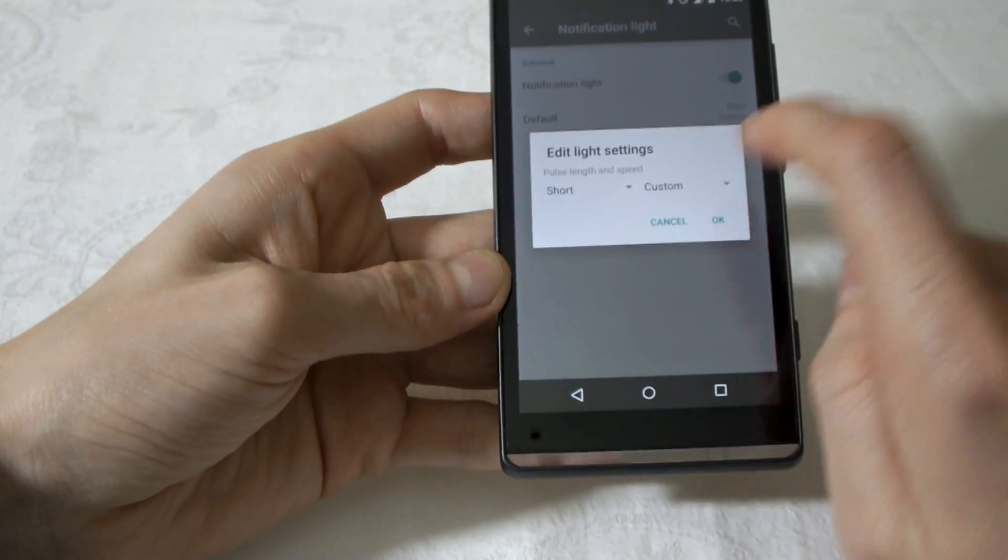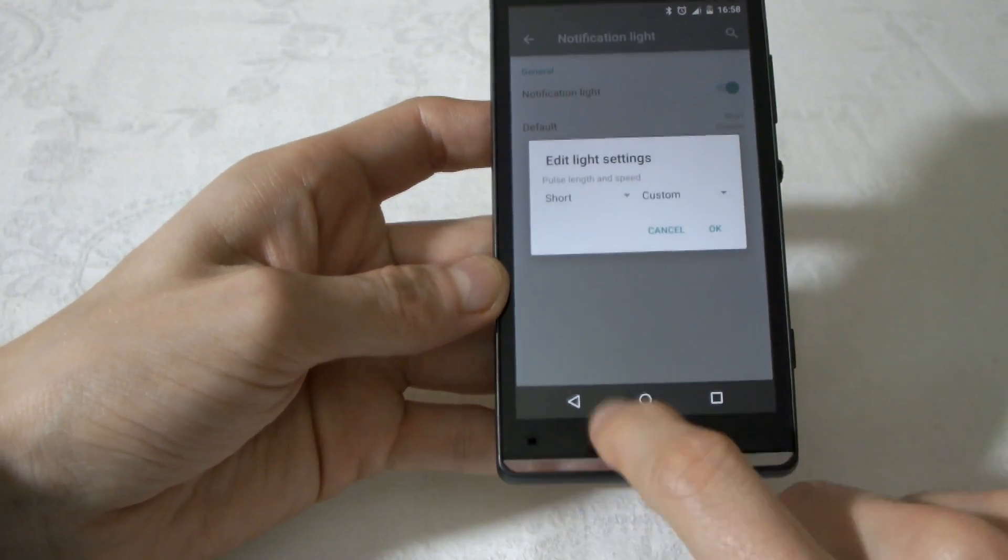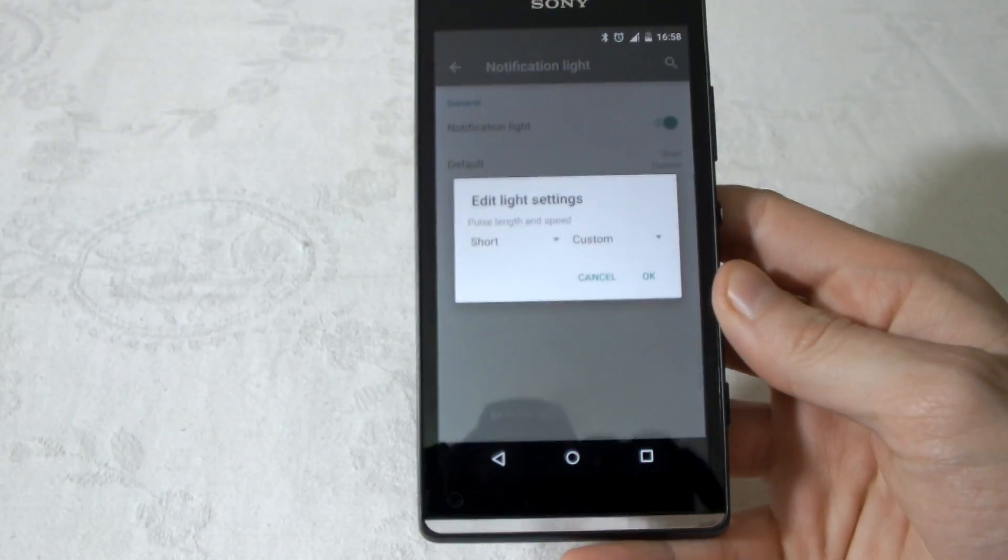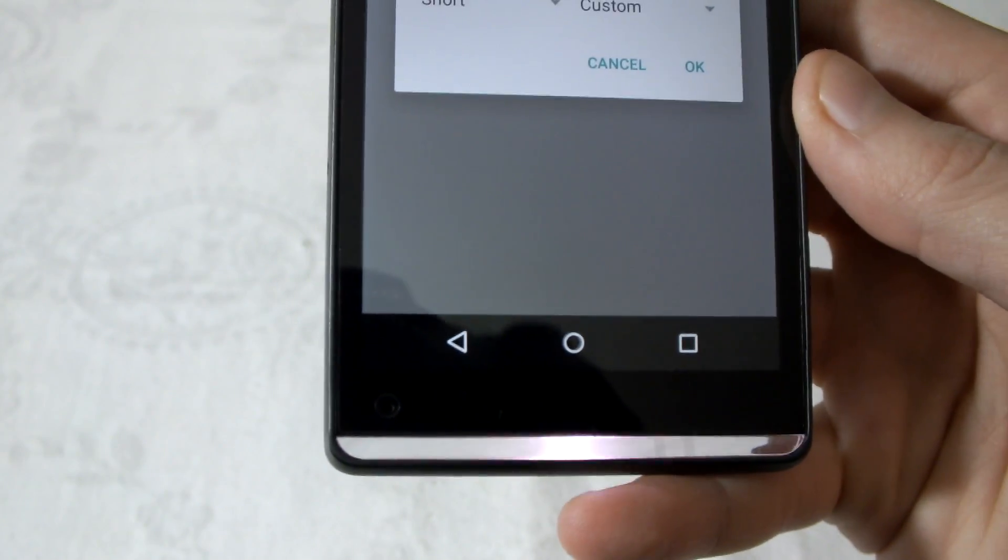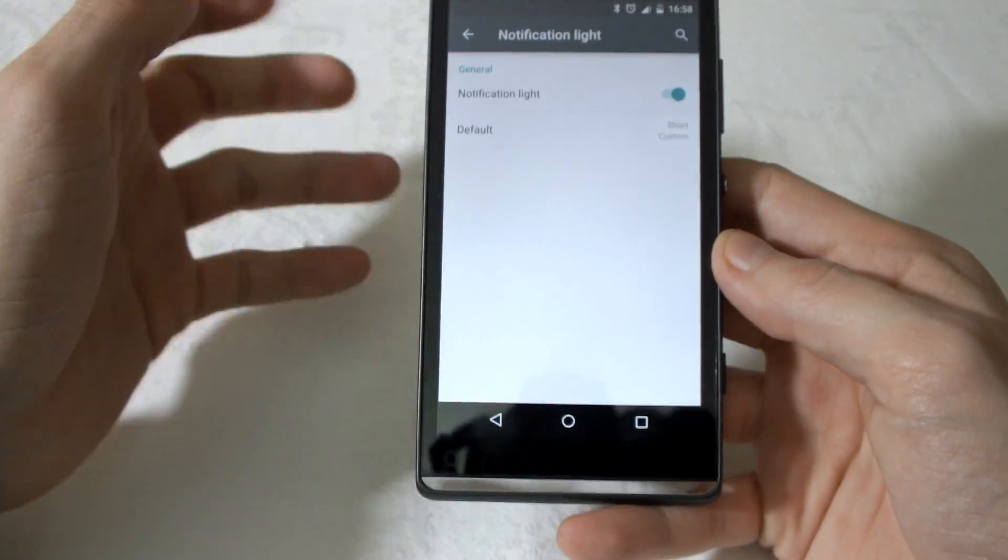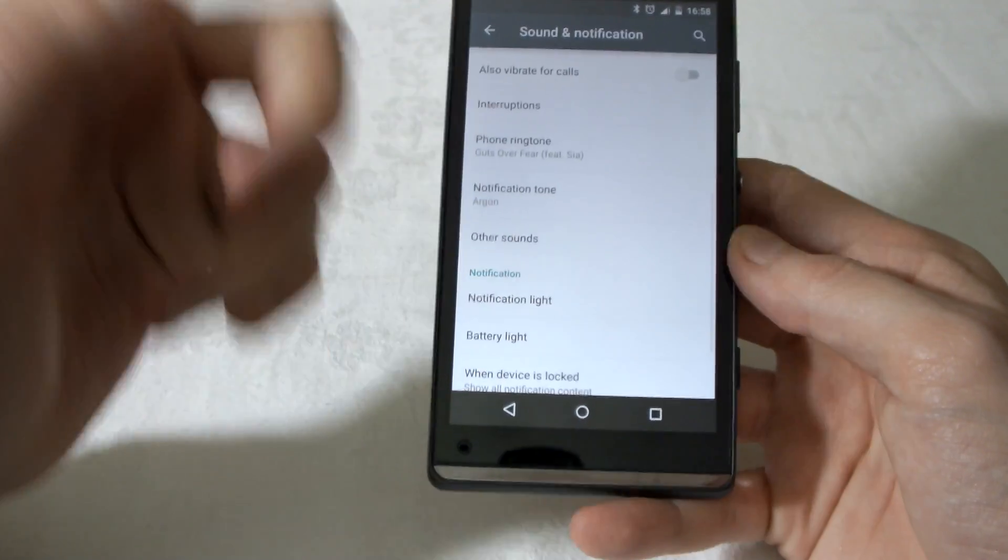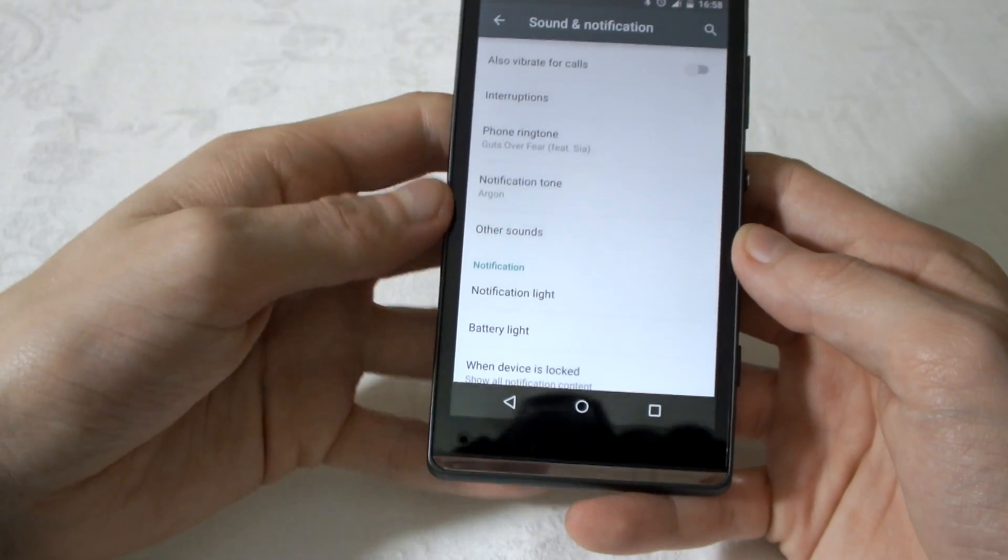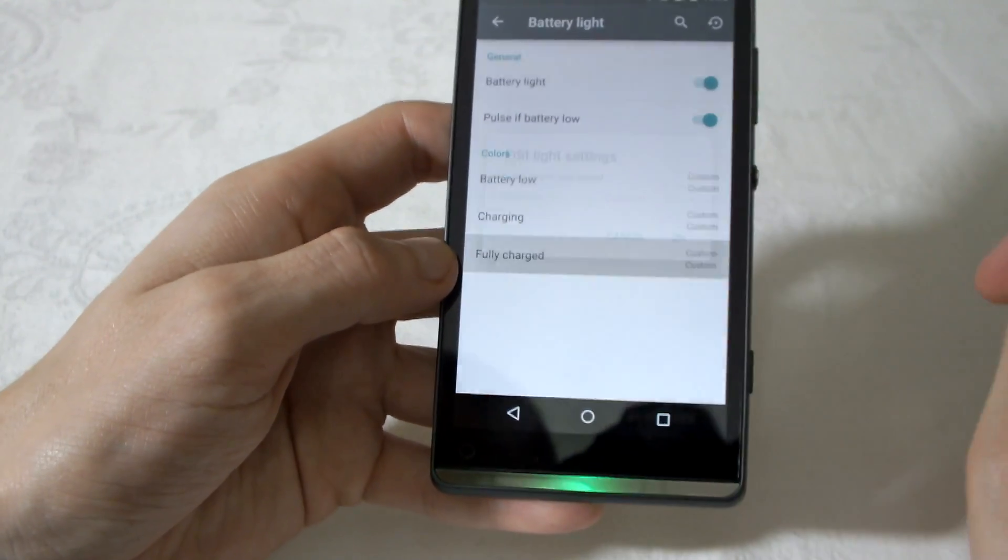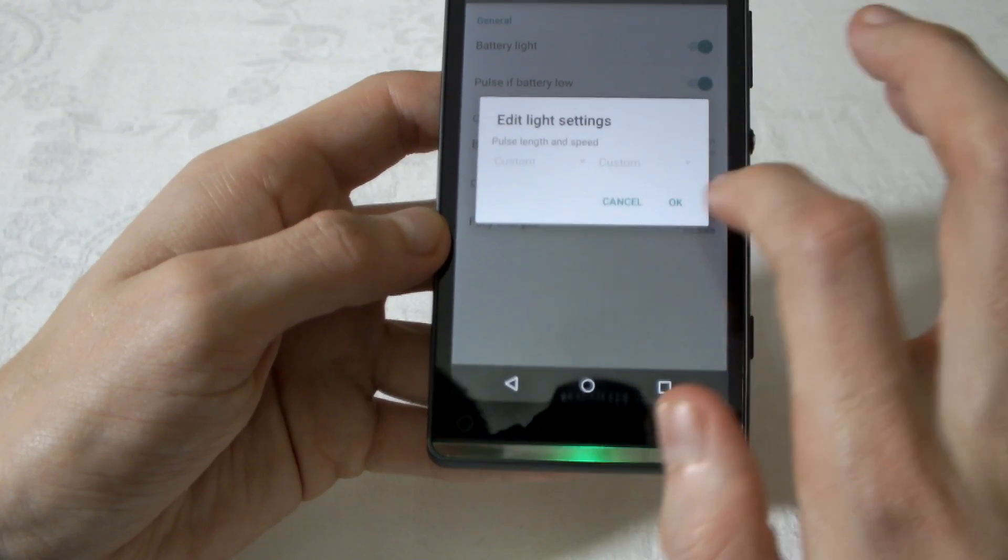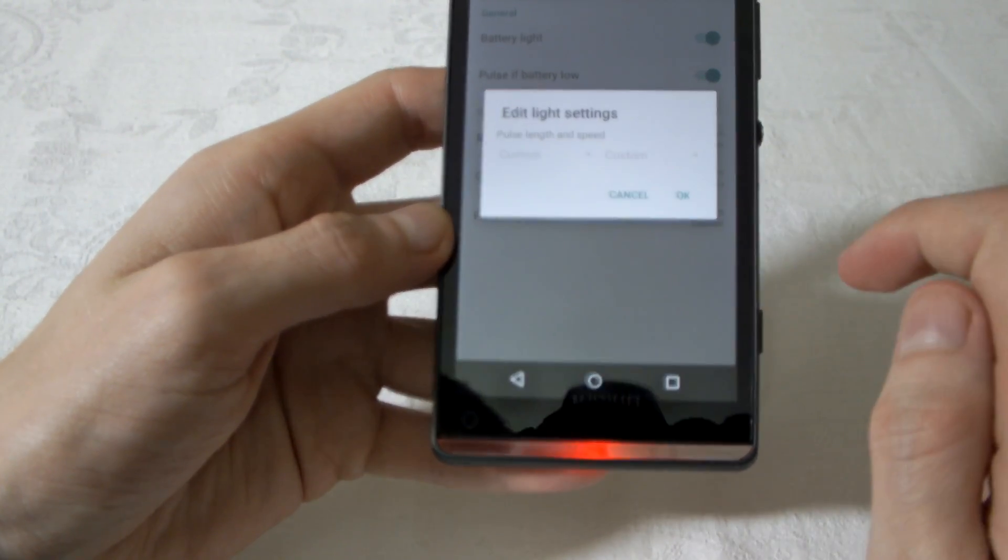Notification light. If I click on this, with normal ROM you could set a color. With this we cannot set a color, it's white, it's only white. You have to control it with a third-party app. Yes, only one LED works, at least for now.